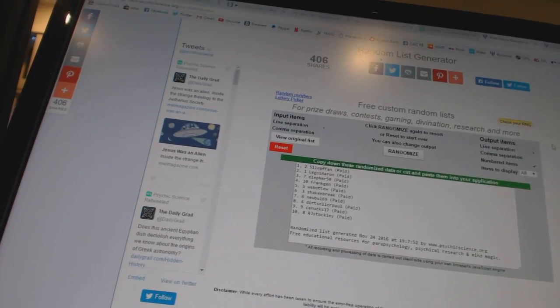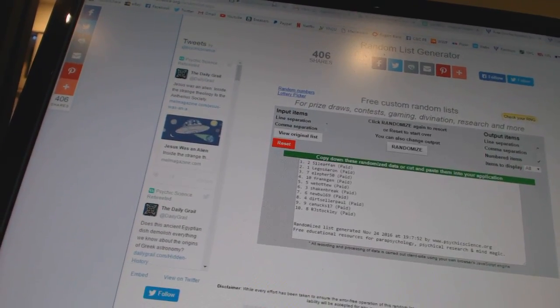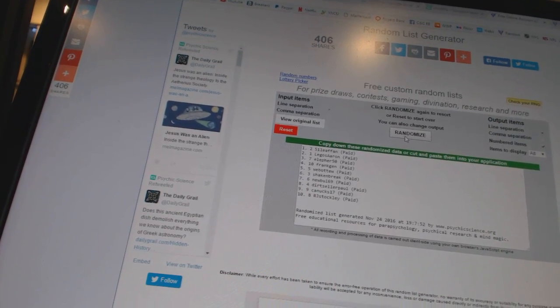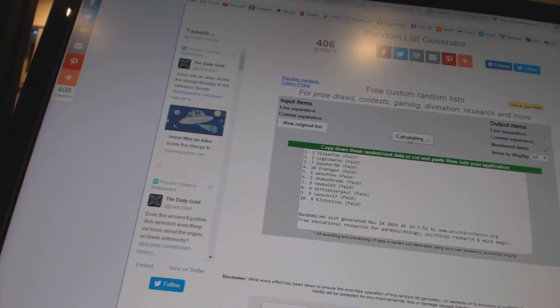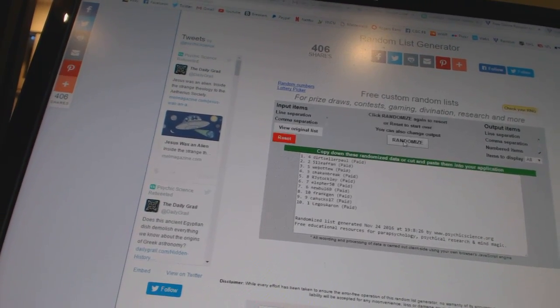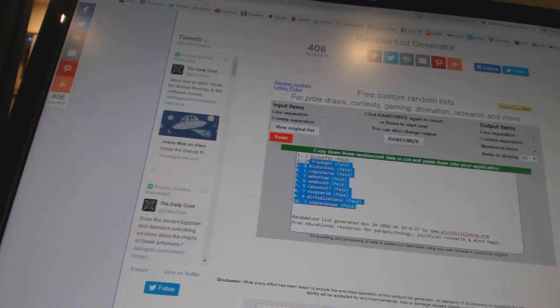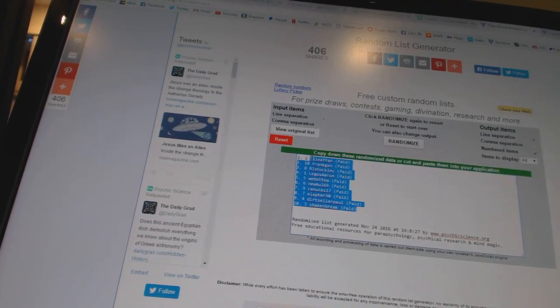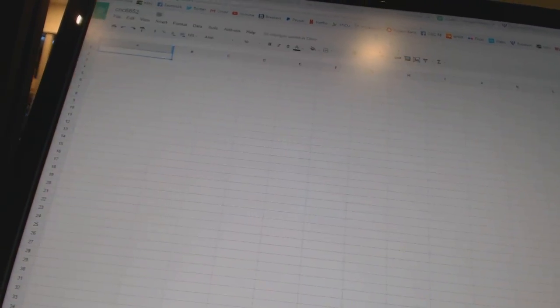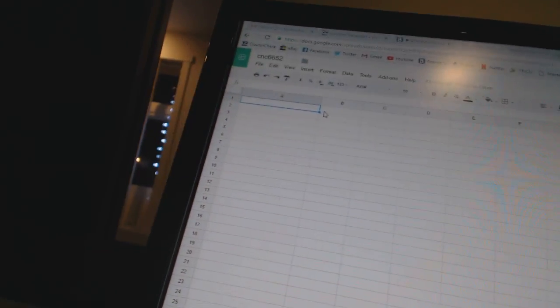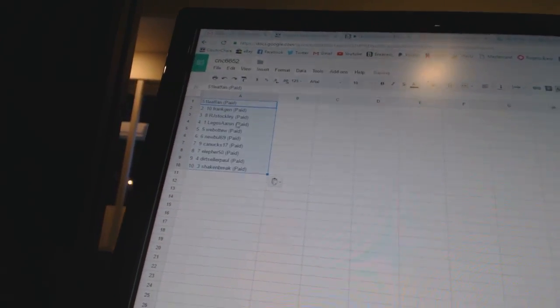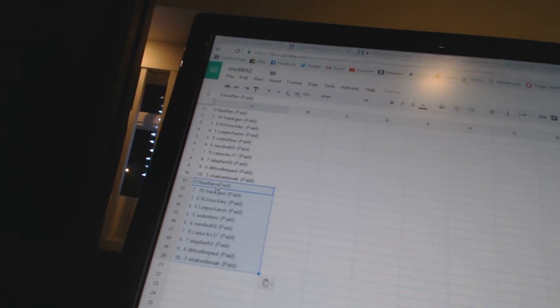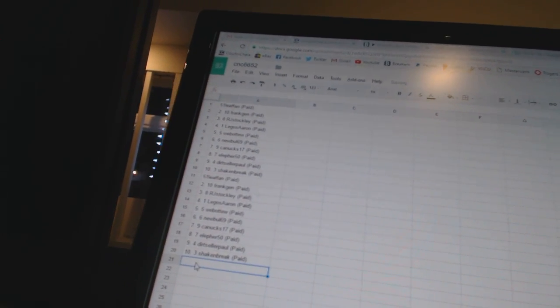Here we go, team randoms, CNC number 6652. We're going to go 3 times on the names, 4 times on the teams. 1, 2, 3, copy, paste, paste, paste.